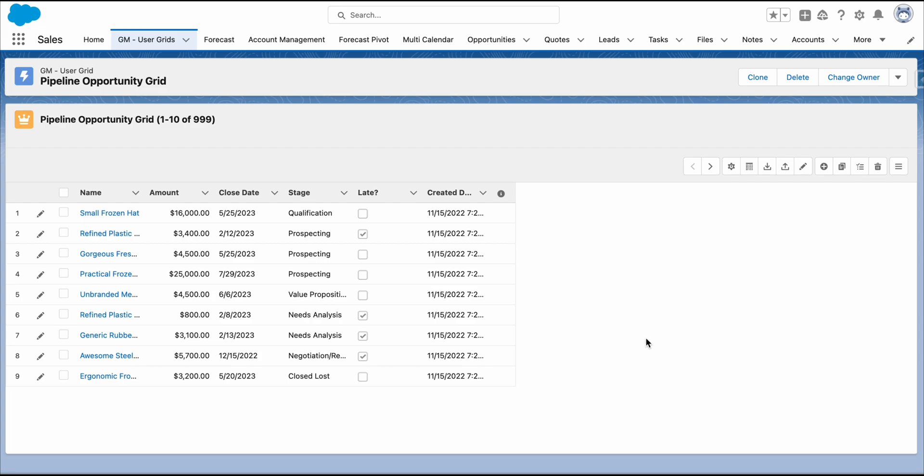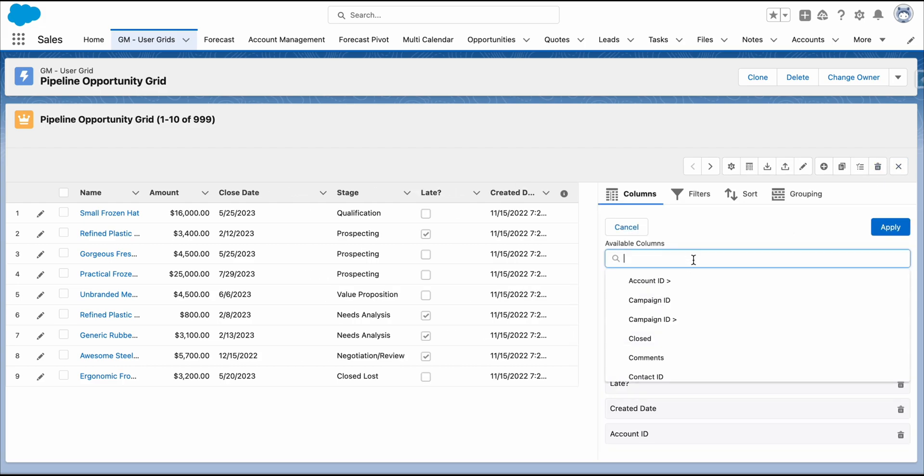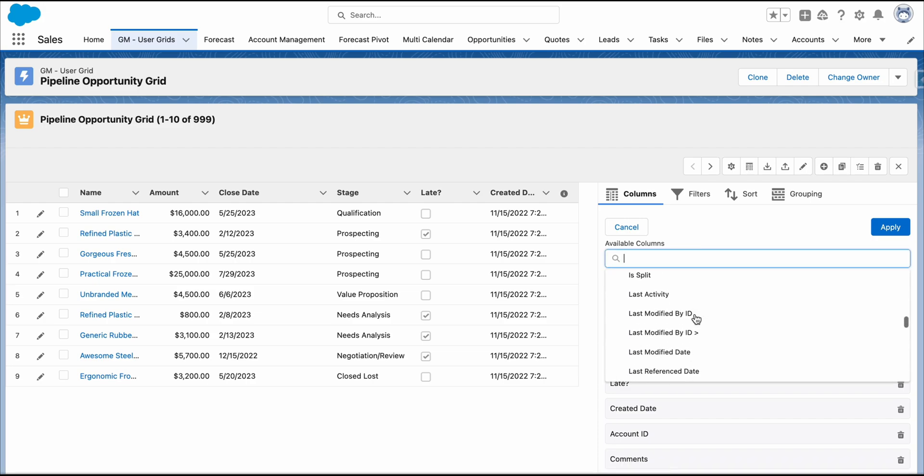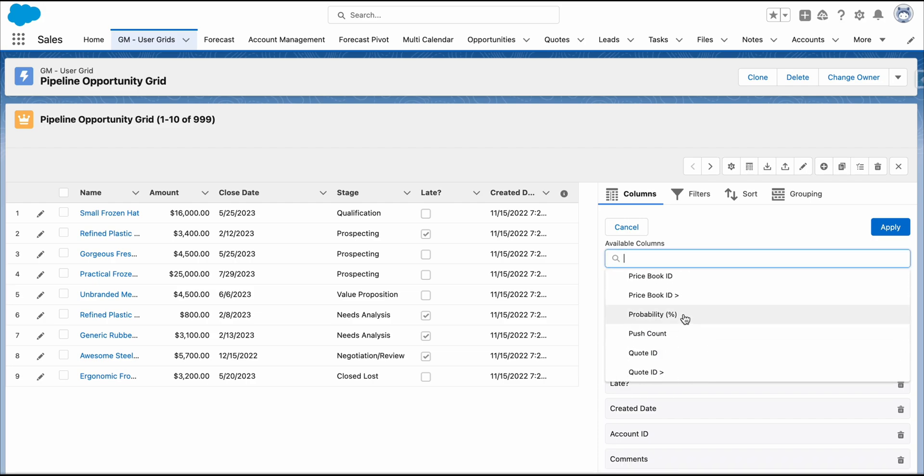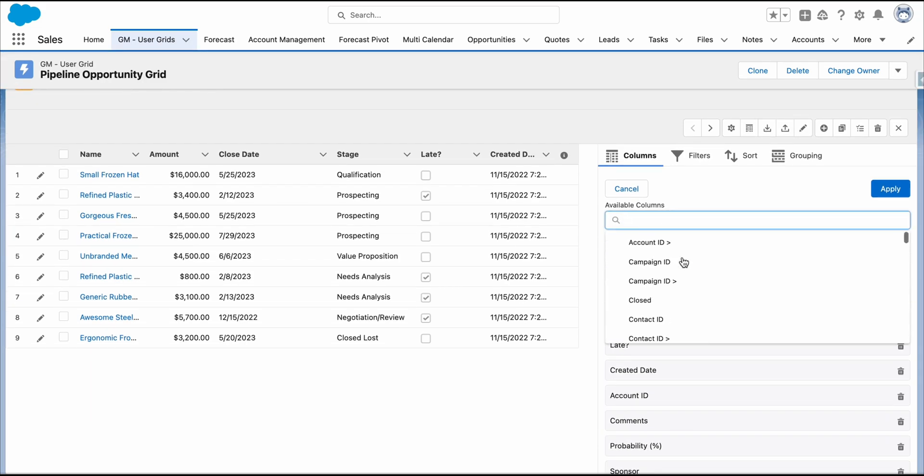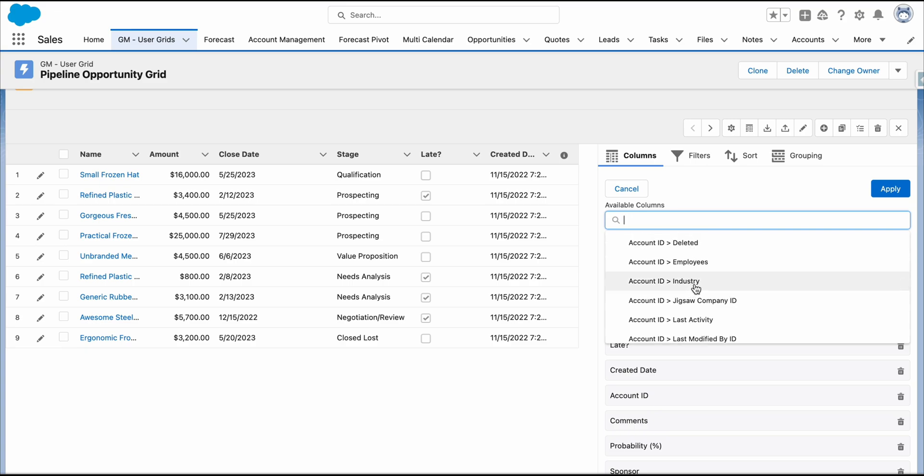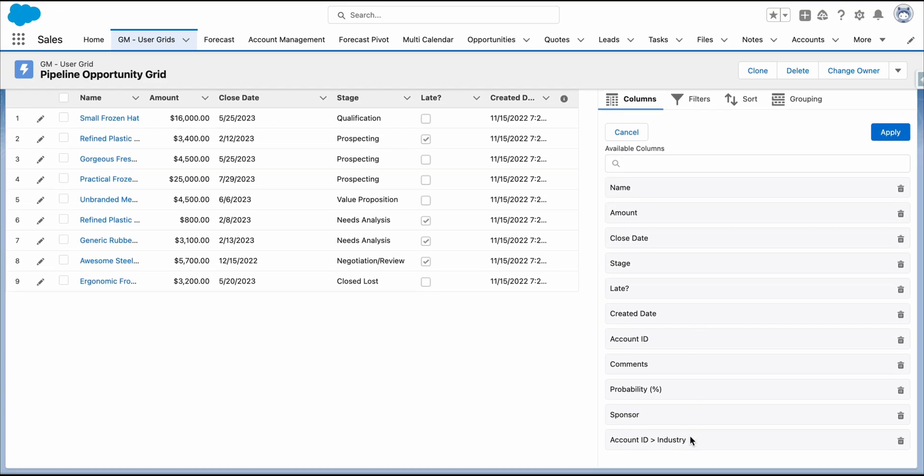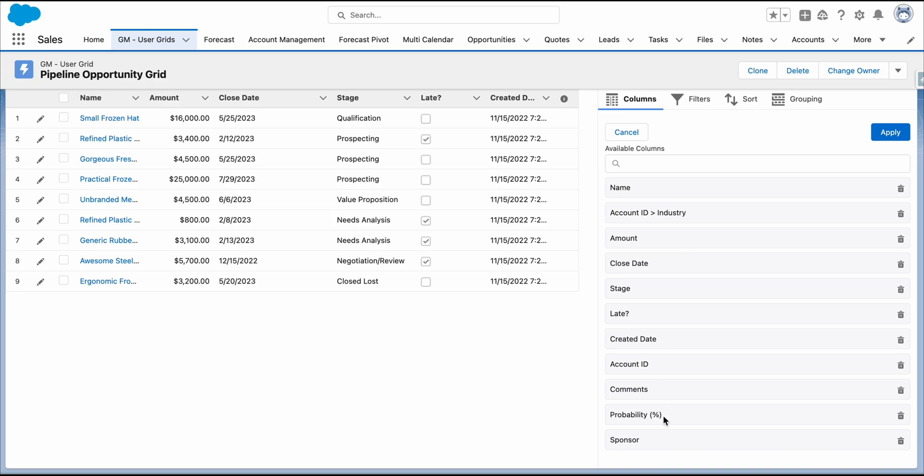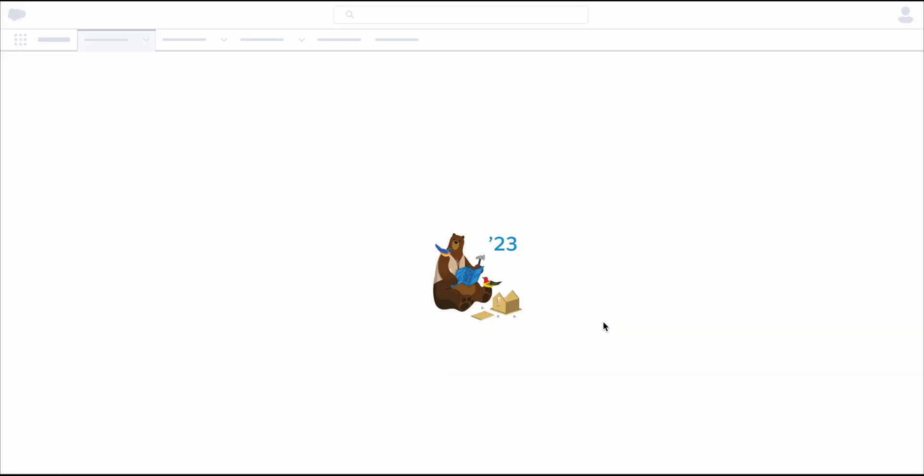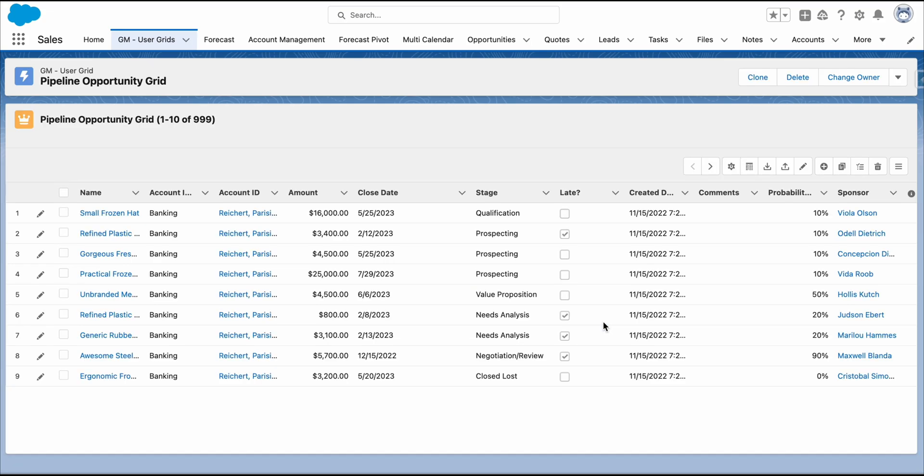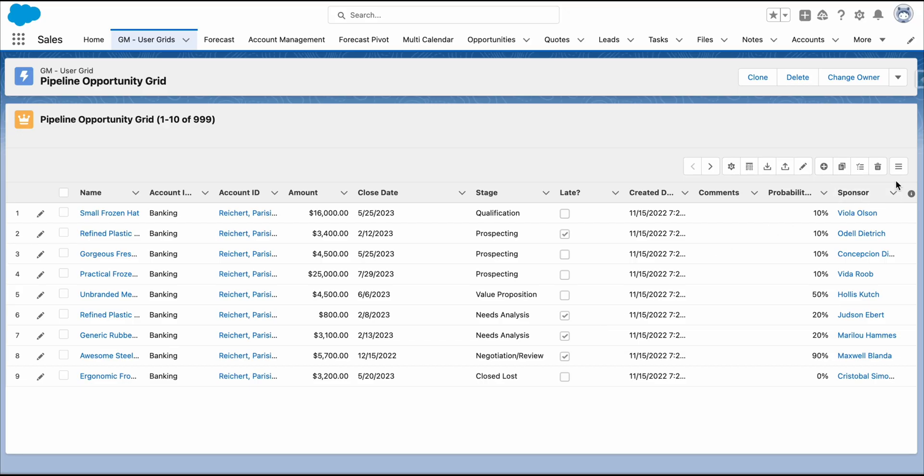To add columns to your grid, go to the Grid Explorer and select the Columns tab. You can start adding your columns. You can even add columns from the lookup. After adding and adjusting the column order, click Apply to finalize the changes. Perfect! Our columns have been added.